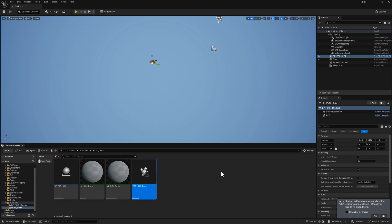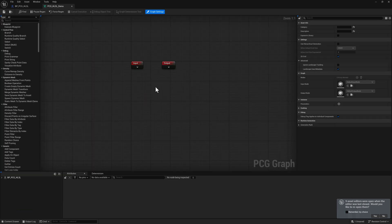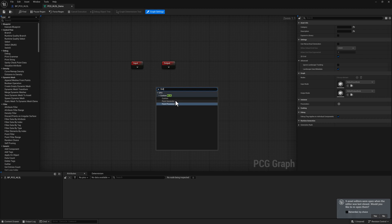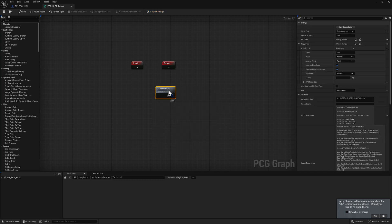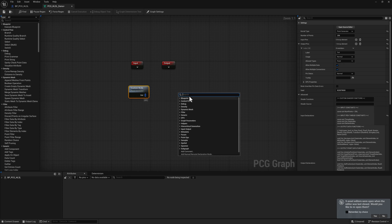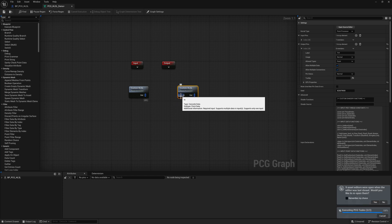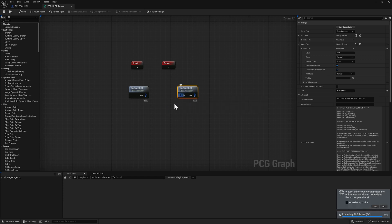Let's open up our PCG graph. I'm going to right-click and type in HLSL. There'll be three options: custom, point generator, and point processor. The point generator is just going to create points and give you the option to do whatever you want in HLSL. The point processor is going to automatically create an input. The key difference is that the point processor already has a 'points in' set up.